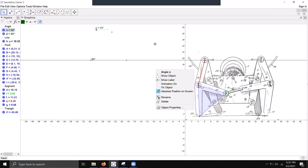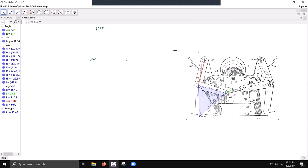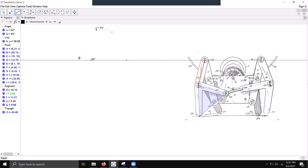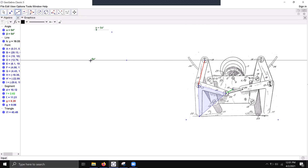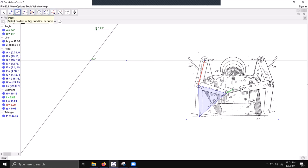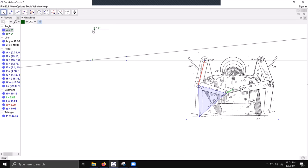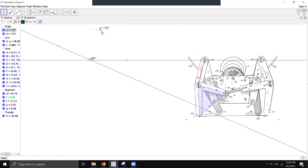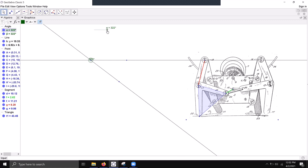We can hide the axes now — we don't need them. We'll draw a line from this point to this new point that was created. This line is going to represent our ground link. But now we need the actual physical dimension of the ground link because it's not just one line — it's a finite segment.